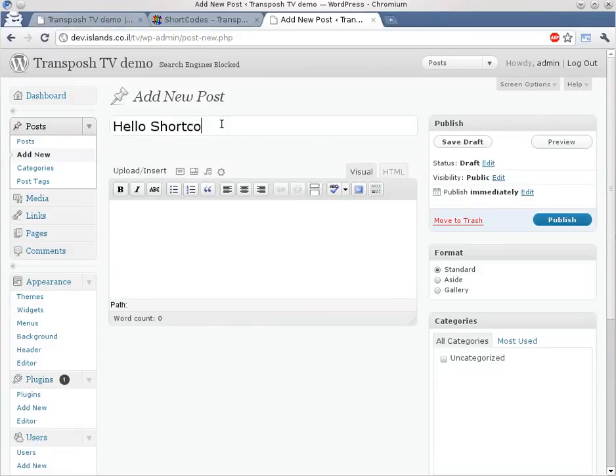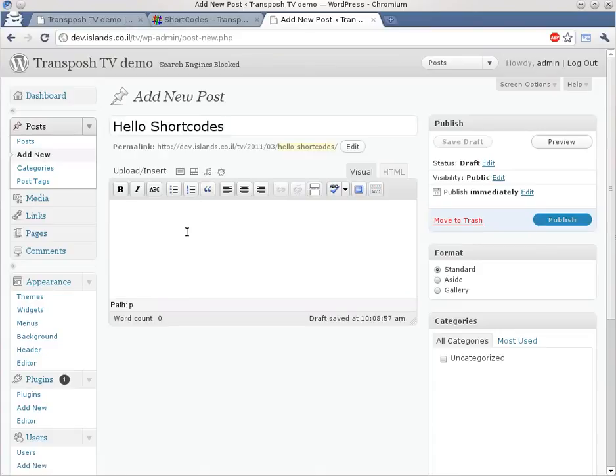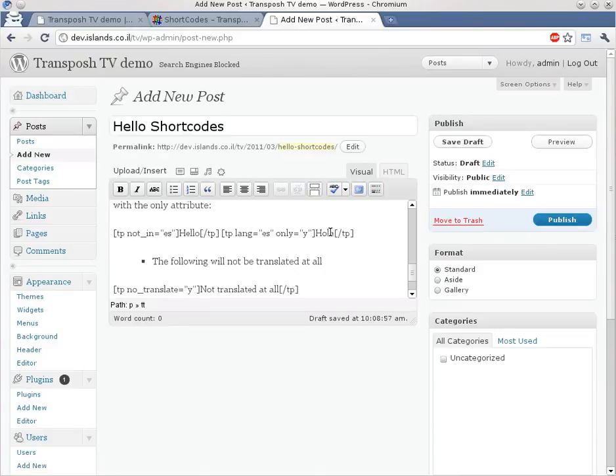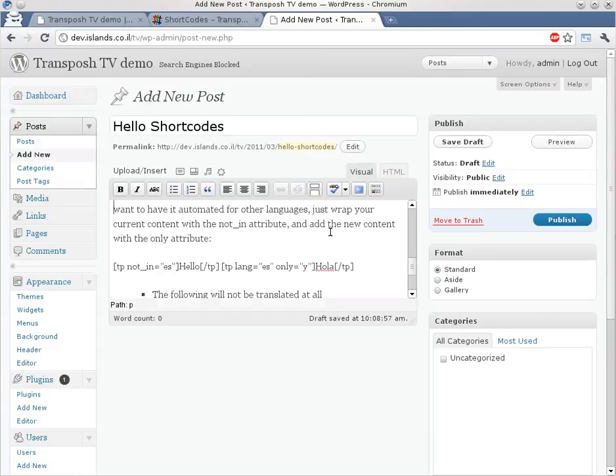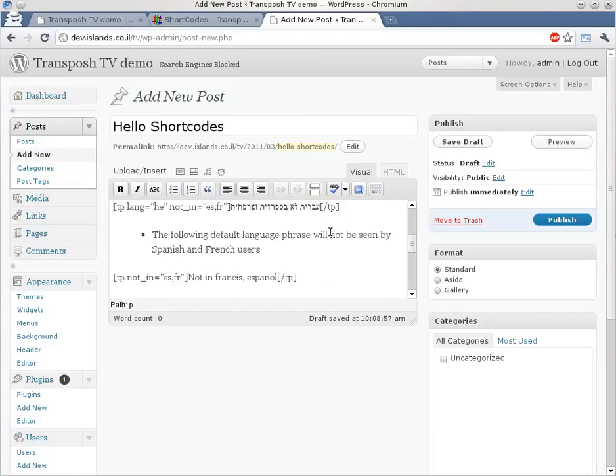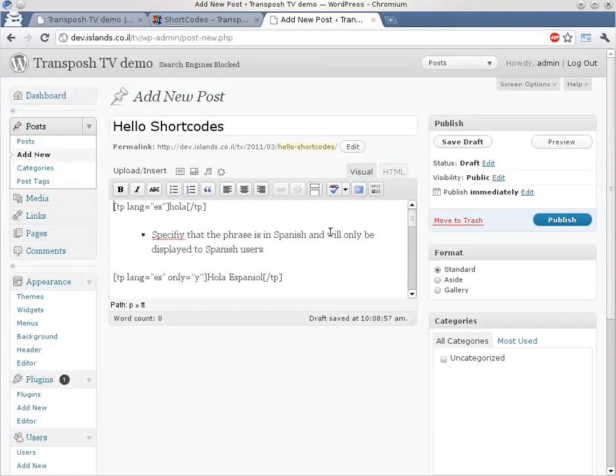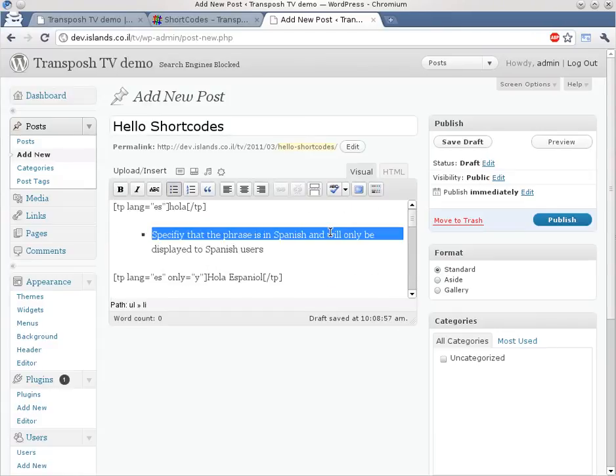Hello shortcodes. Pasting the documentation part and leaving just the examples inside.